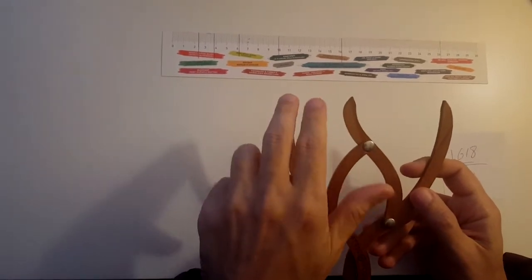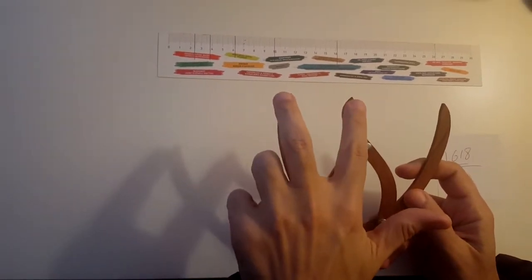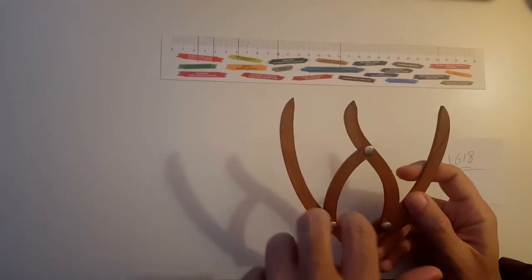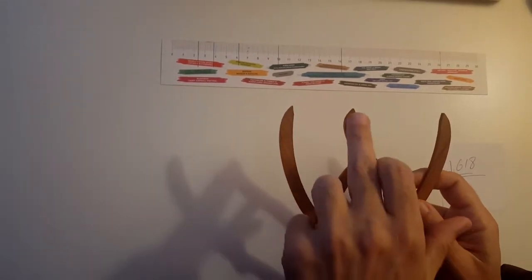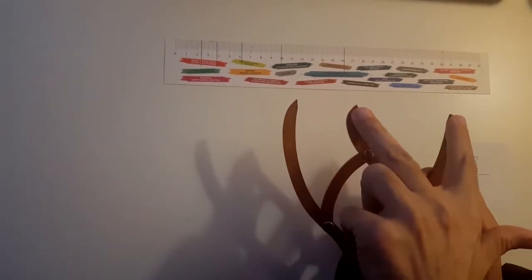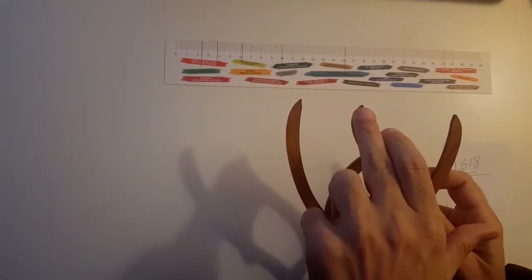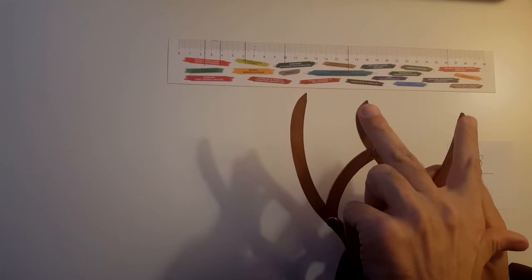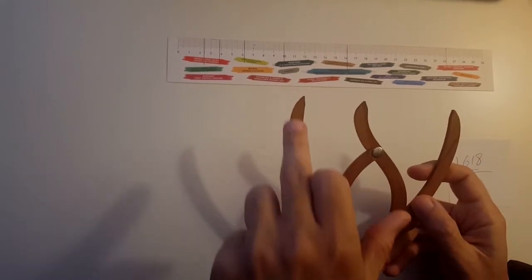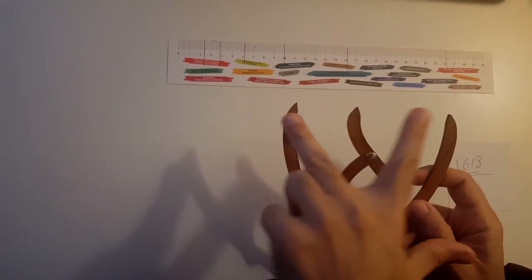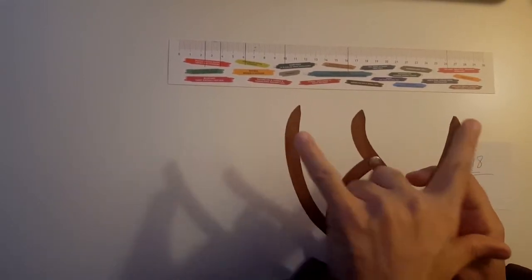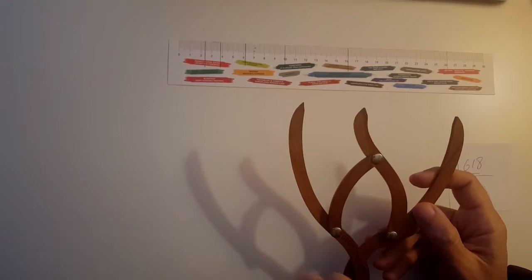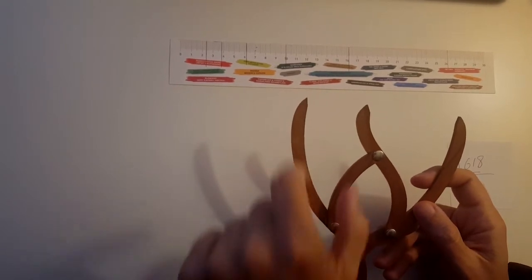So point A to point B is always golden mean ratio to point B to point C, and point B to point C is always golden mean ratio to point A to point C.